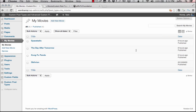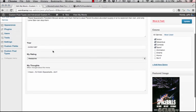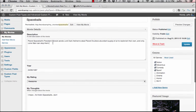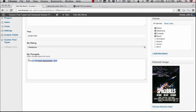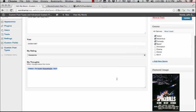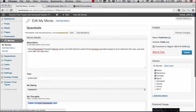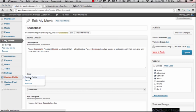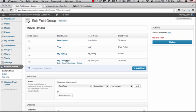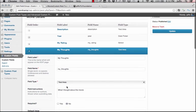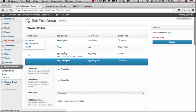A couple things I did in between recording: I added a couple new movies, and in those movies I put the year, and I actually put the real IMDb description, and then I created a new field called My Thoughts. If we go into the custom fields, all I did was just click edit and added the My Thoughts field. It's just a text area, and then a little instruction on what I did, and then I hit update, and it added it to my movie section.